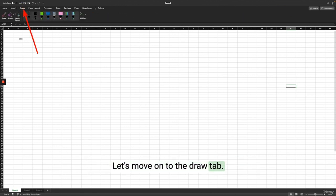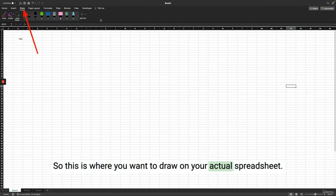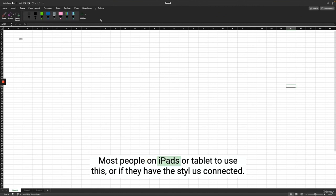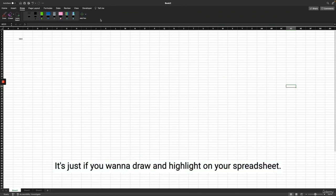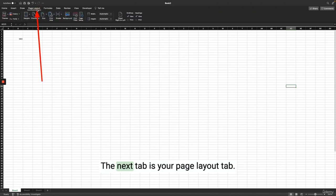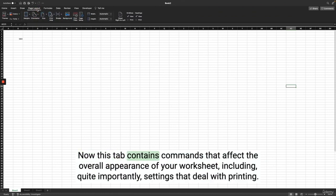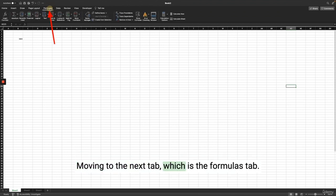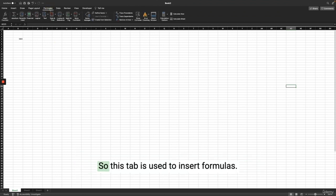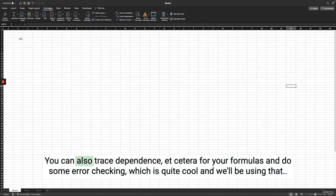The Draw tab is where you want to draw on your actual spreadsheets — most people on iPads or tablets use this, or if they have a stylus connected. The Page Layout tab contains commands that affect the overall appearance of your worksheet, including settings that deal with printing. The Formulas tab is used to insert formulas; you can also trace dependents, do error checking, which we'll be using. The Data tab has Excel's data-related commands including data validation, which we'll be using.